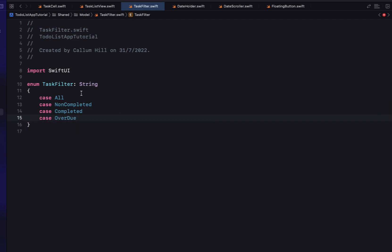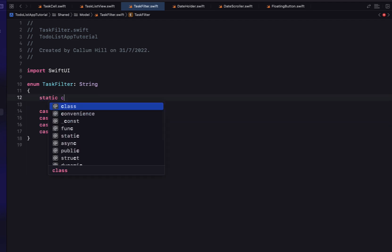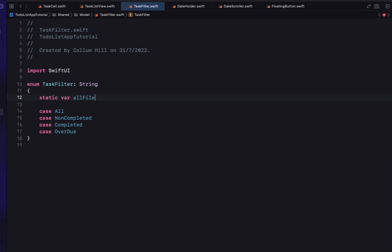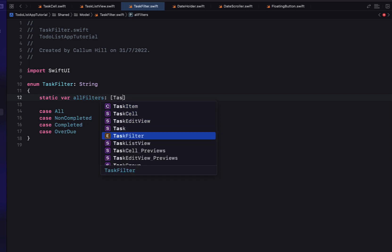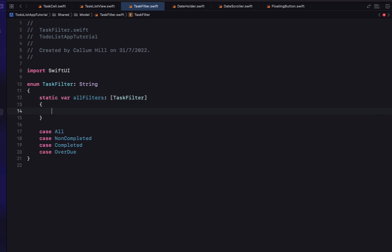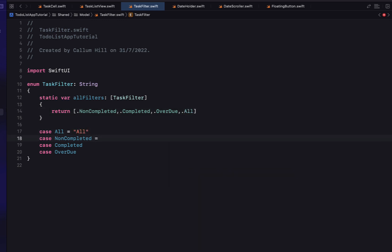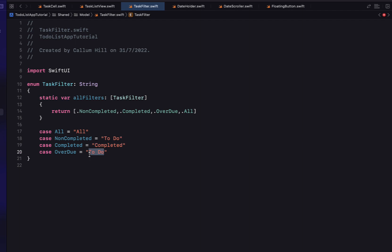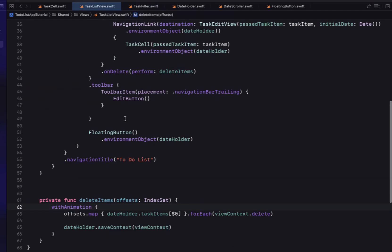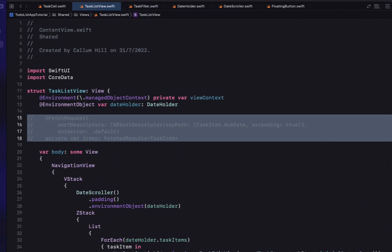We create a static variable allFilters returning an array in display order: nonCompleted, completed, overdue, then all. Each case gets a display name — nonCompleted is 'To Do', completed is 'Completed', overdue is 'Overdue', and all is 'All'.